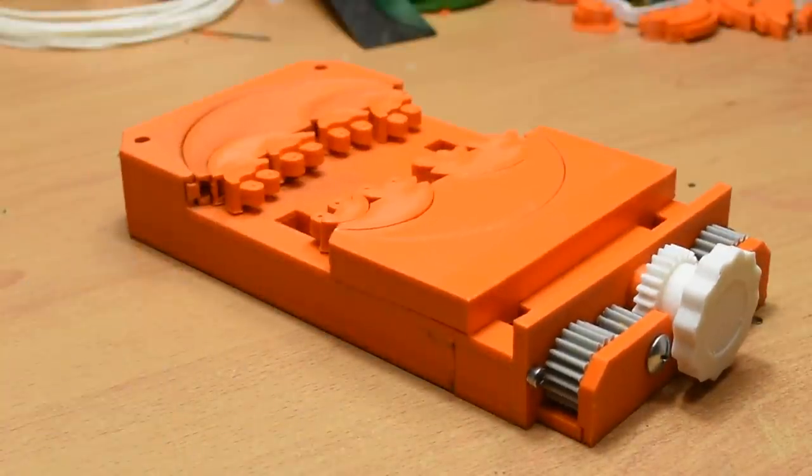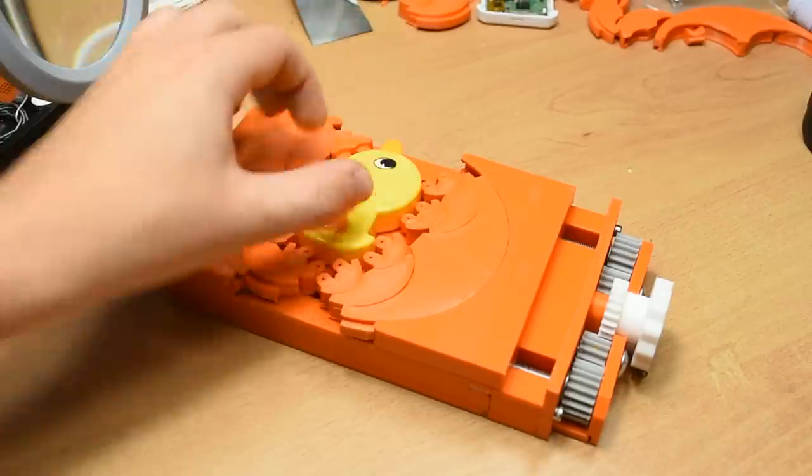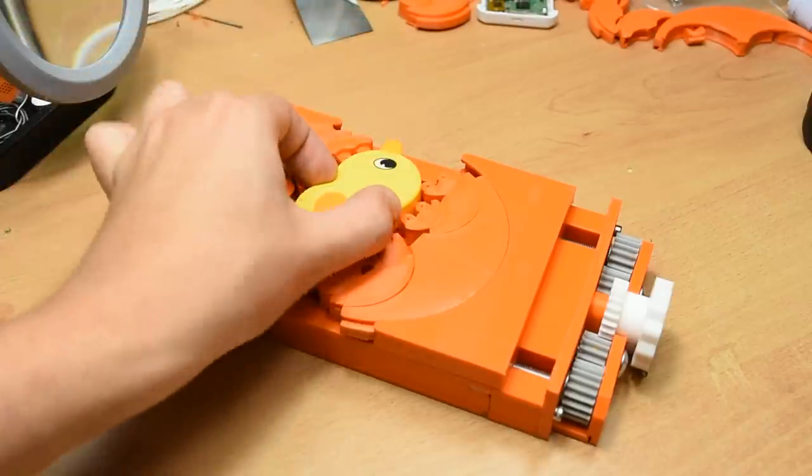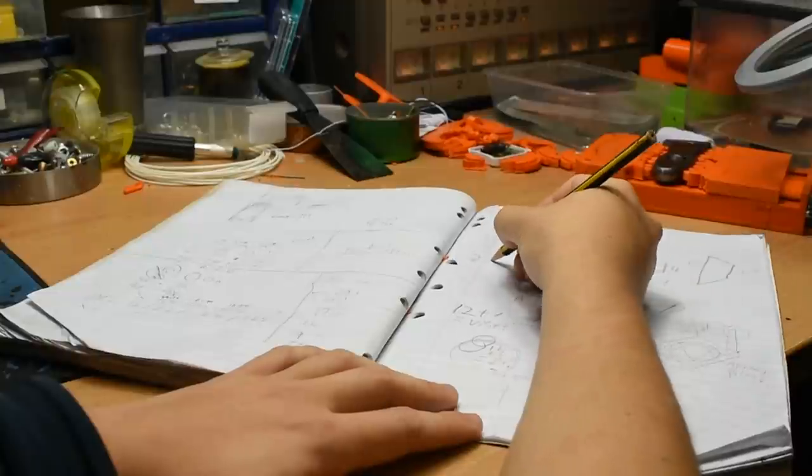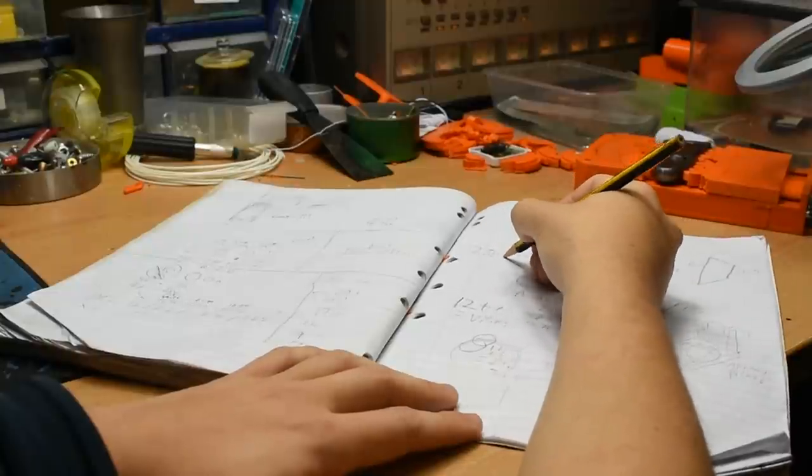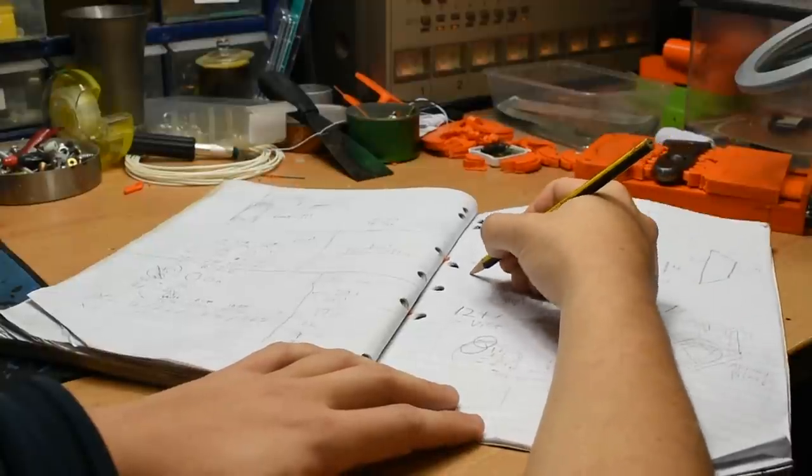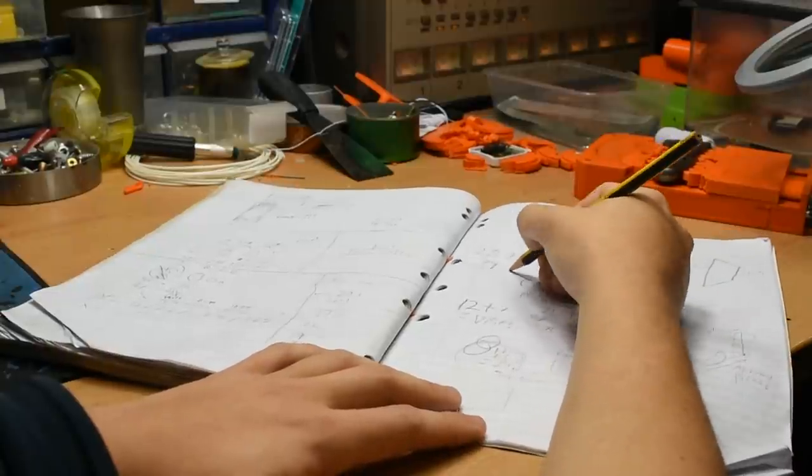Needless to say, I wanted one and thought that it could be a pretty cool 3D print, so I set about creating my own version that can be made on a 3D printer.